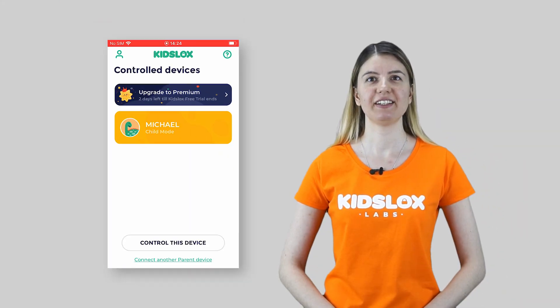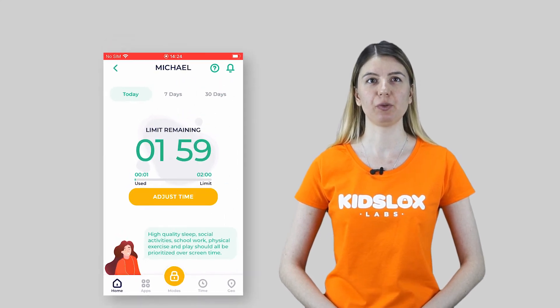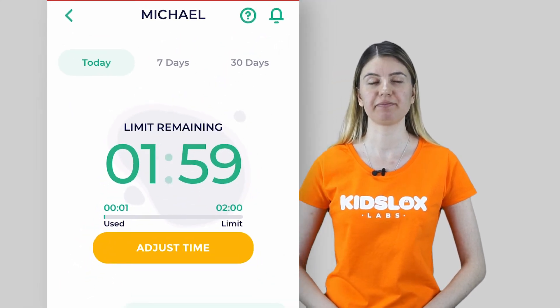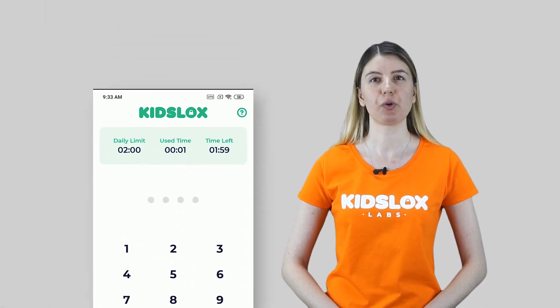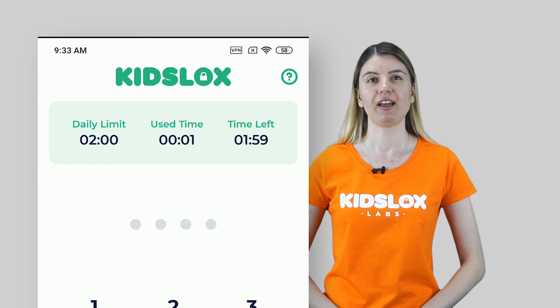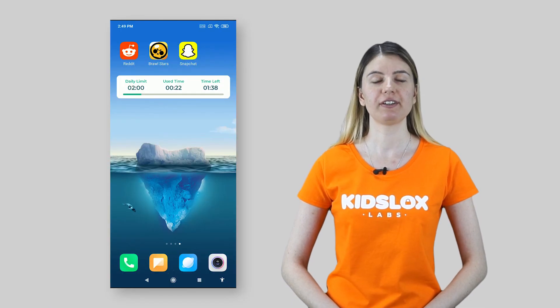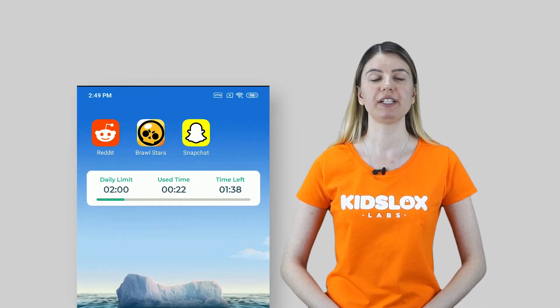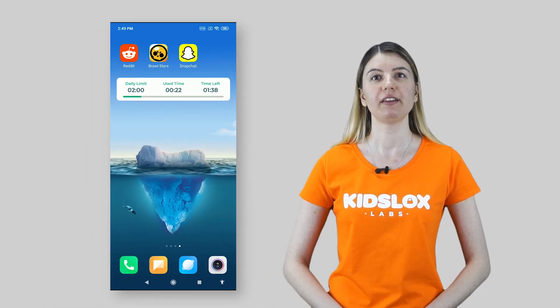Parents can see their child's remaining time by checking the progress bar on the home screen of the child's device. Children can check their remaining time by checking the progress bar on the pin screen. This is possible only when daily limits are activated and the device is in child mode. You could also install the Kizlox widget to display remaining screen time.